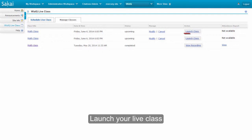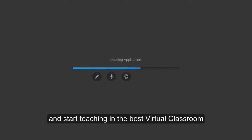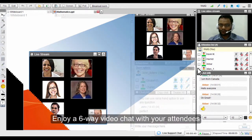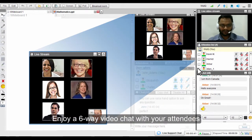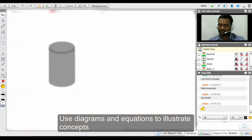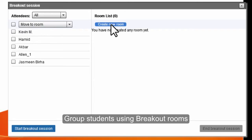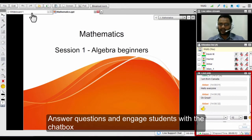Click on Launch Class and start teaching in the best virtual classroom. Enjoy a six-way video chat with your attendees. Use diagrams and equations to illustrate concepts. Group attendees using up to ten breakout rooms. Answer questions and engage students with the chat box.